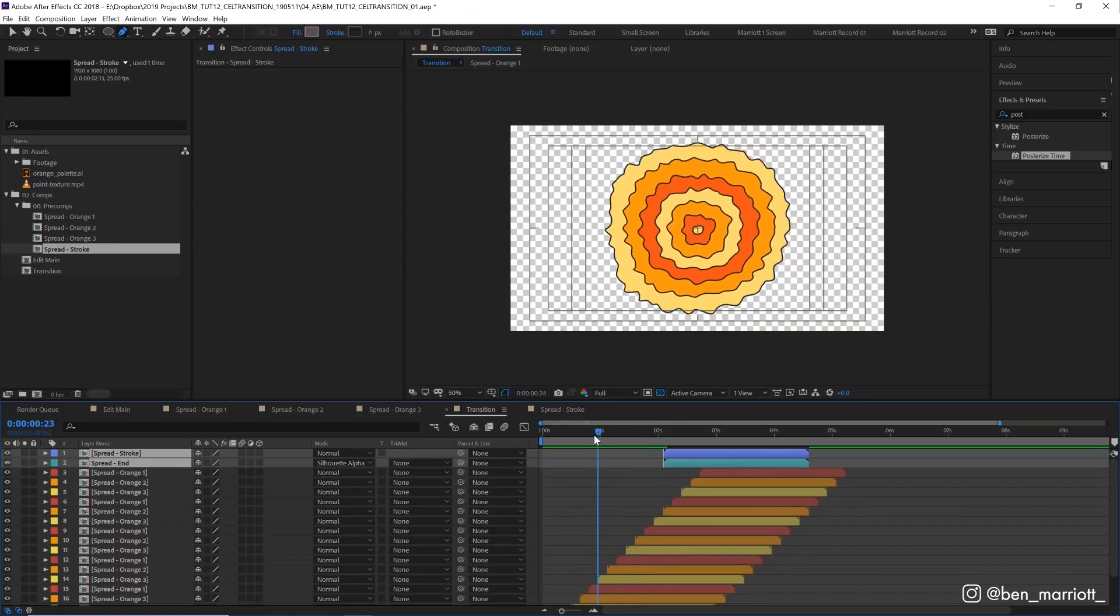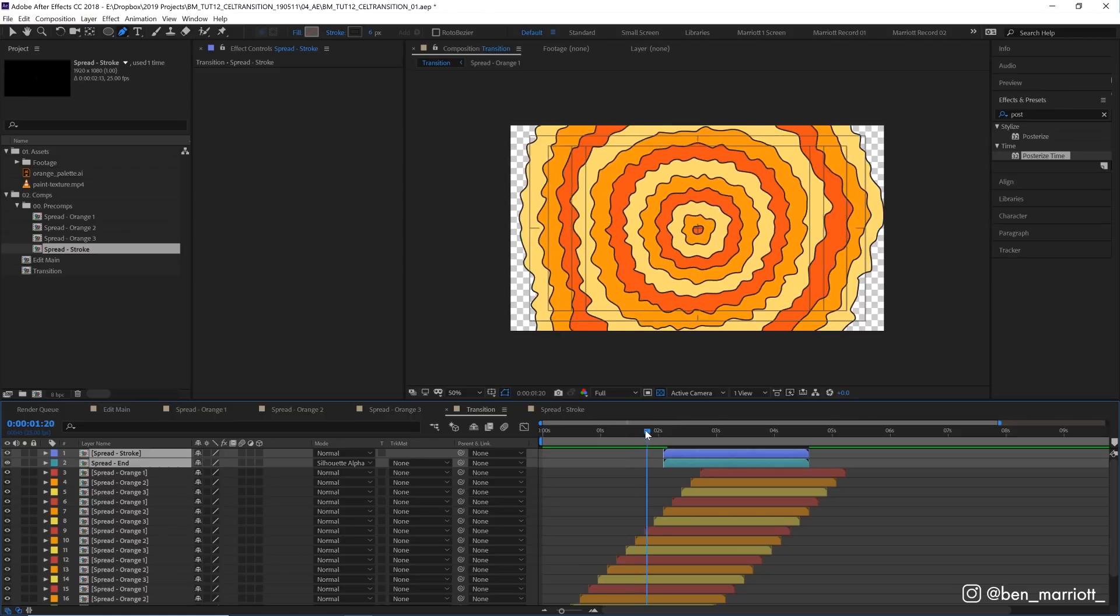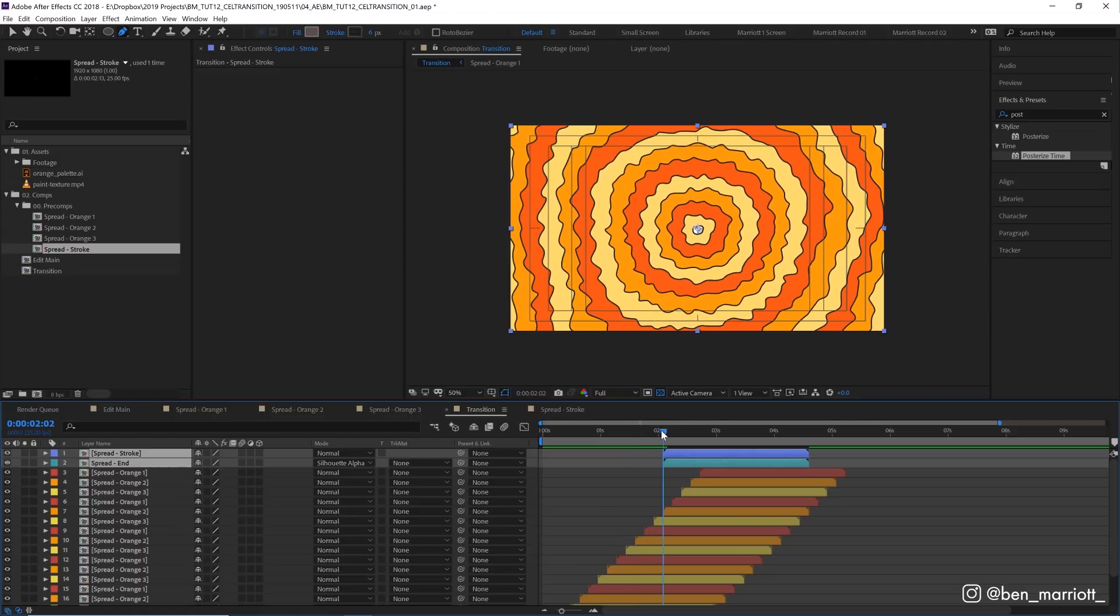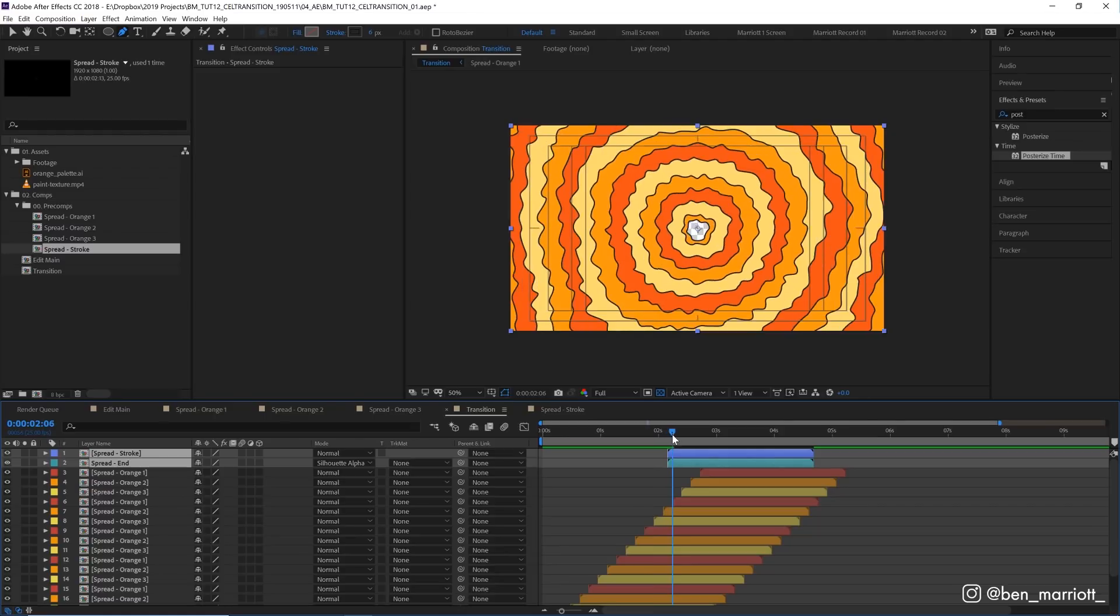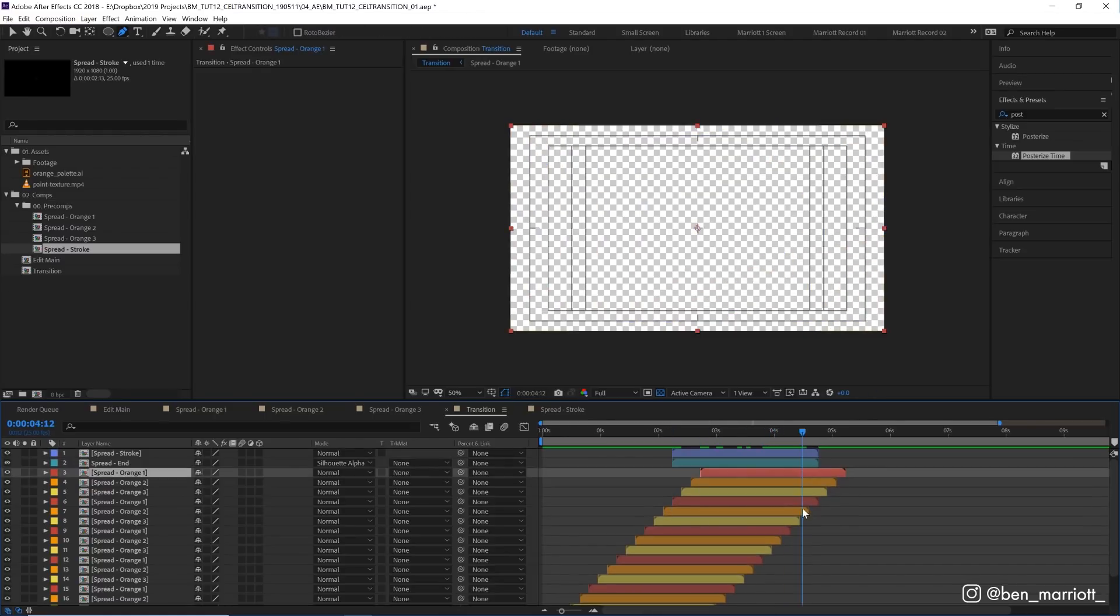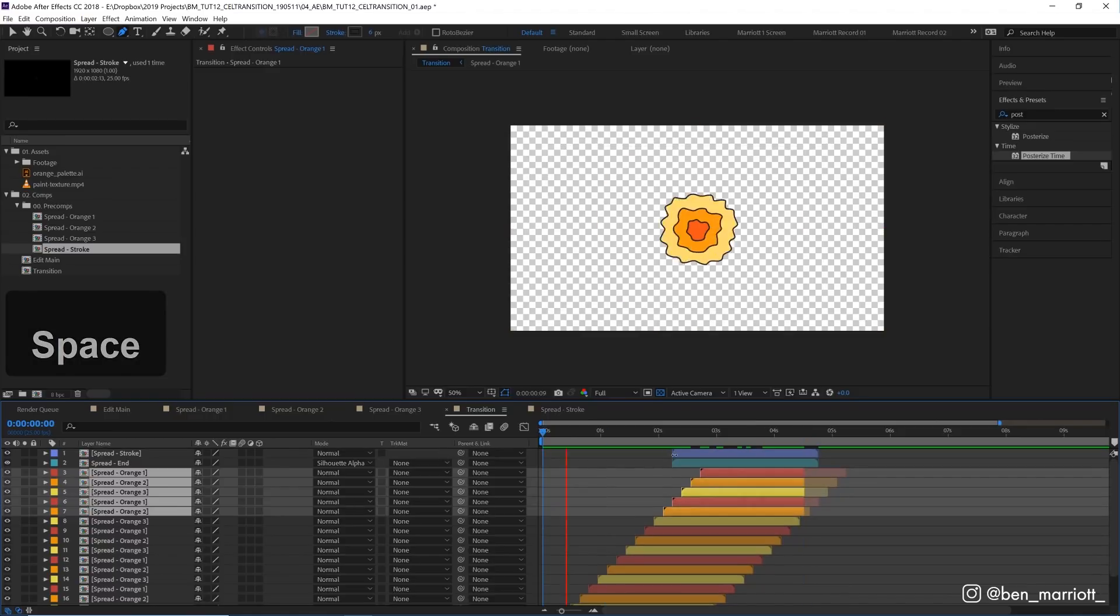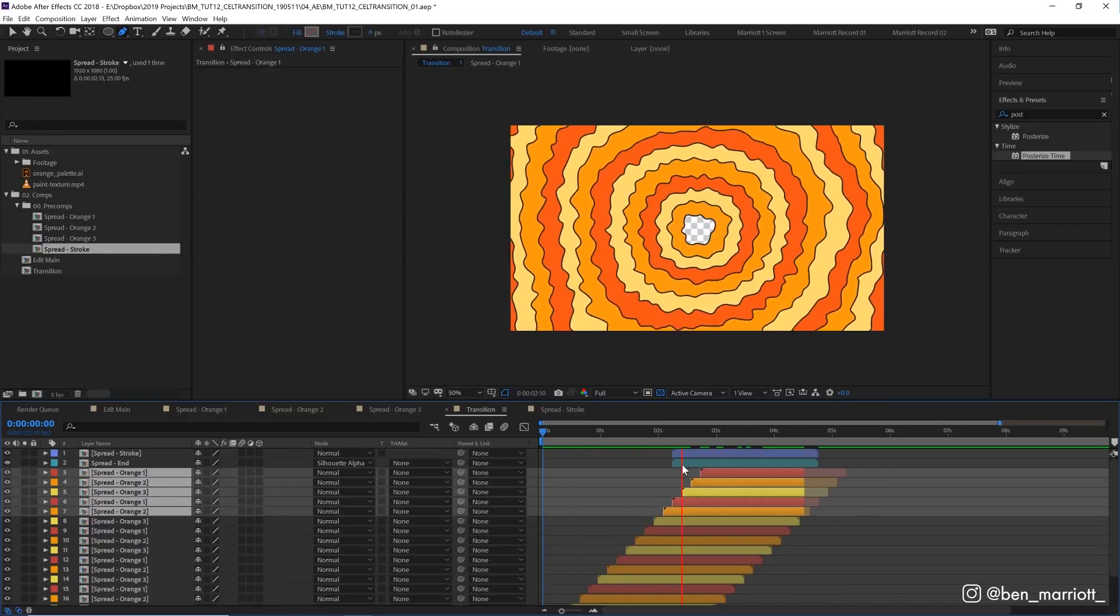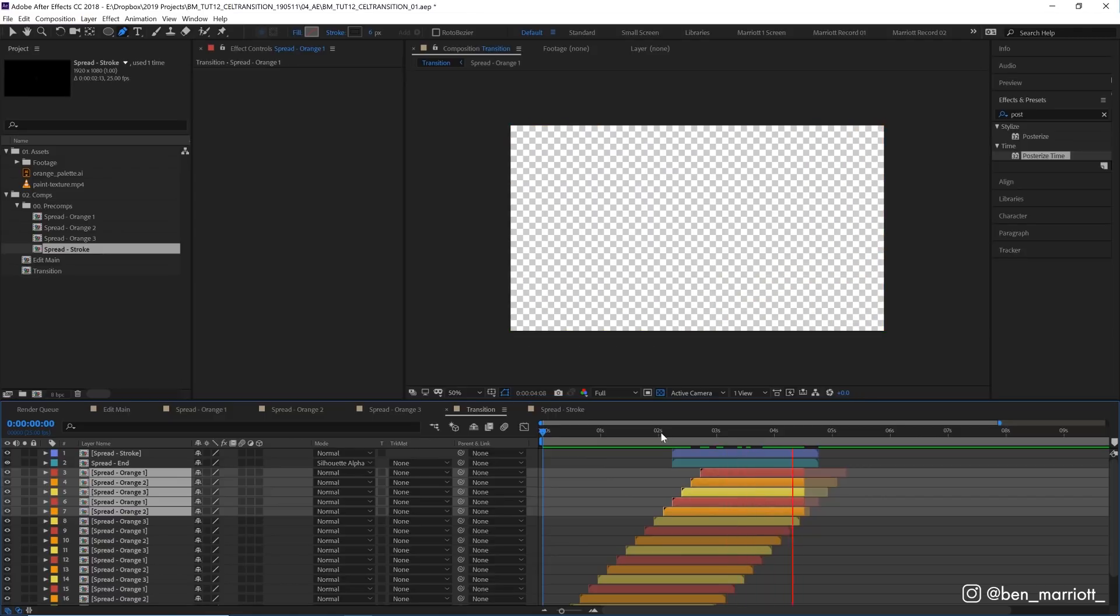But for us I think we want to have at least one frame where the whole composition is filled with this animation, which would be around here. I'll just trim these comps at the back here. Now if we play it, the transition fills up the screen and then wipes it away.